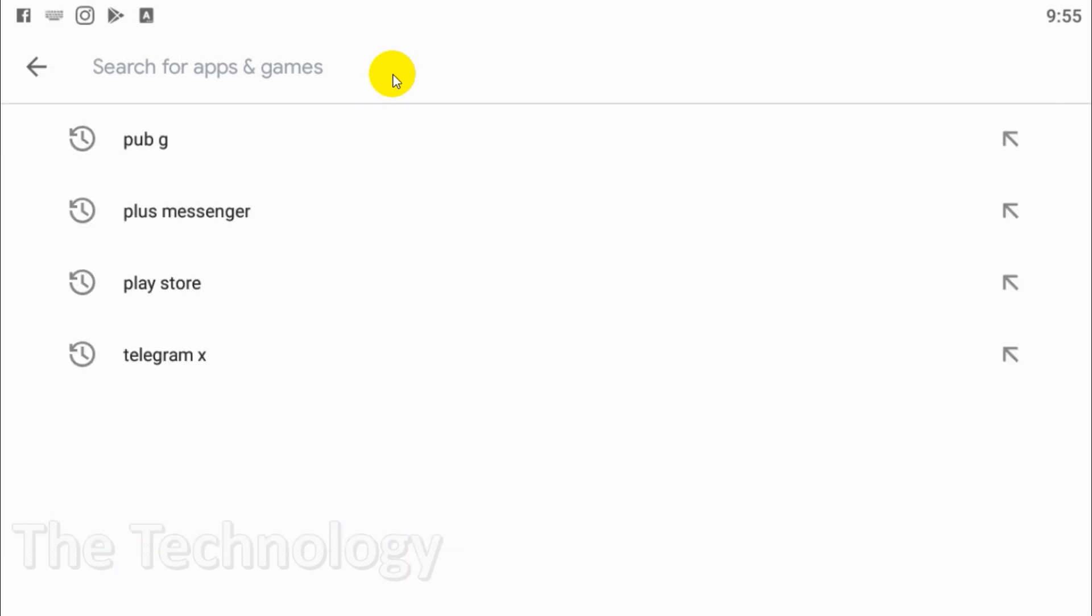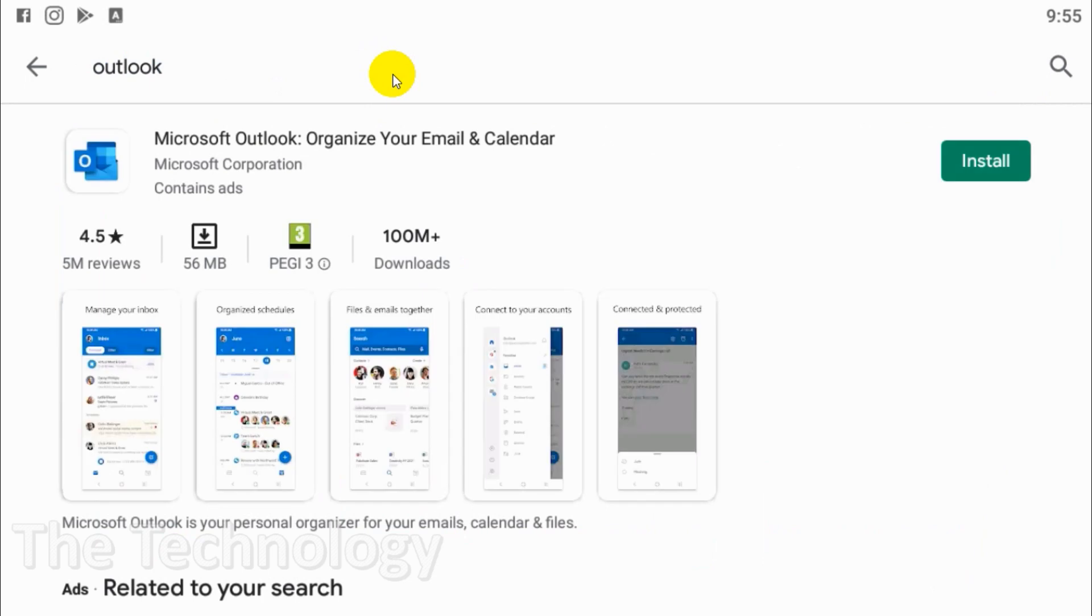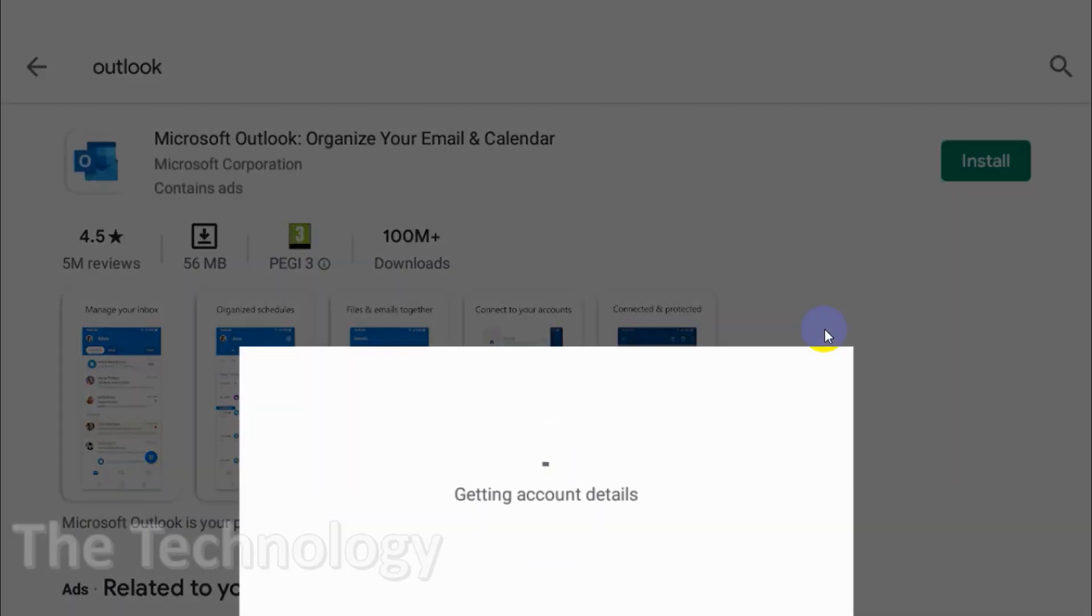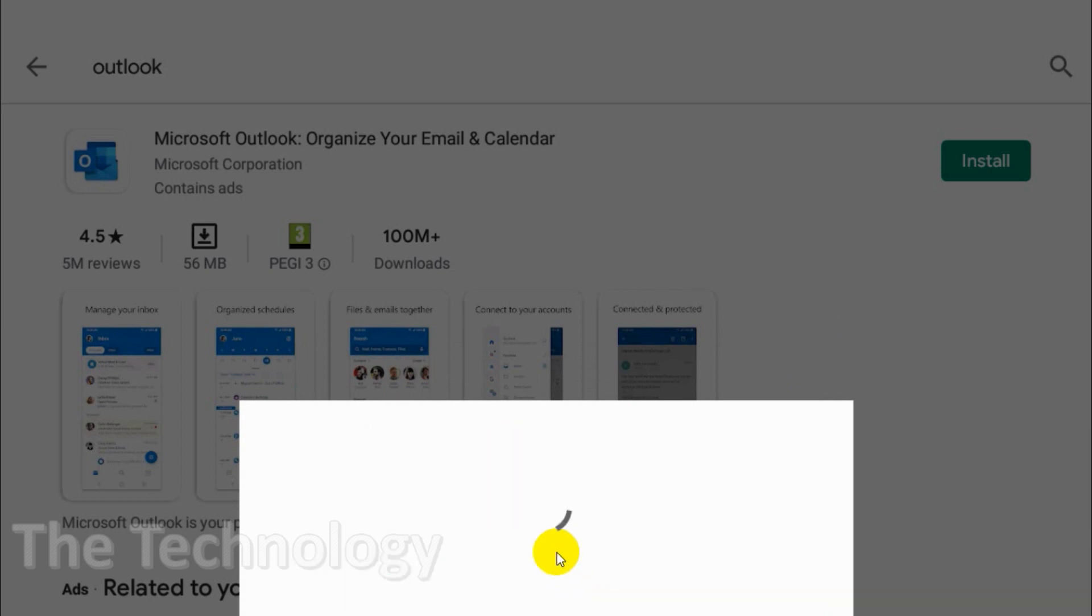Hi everyone, welcome back to my YouTube channel. In this video I'm showing how to configure an email account in Outlook mobile application. First of all, you will have to download the application from Play Store or App Store by searching Outlook.